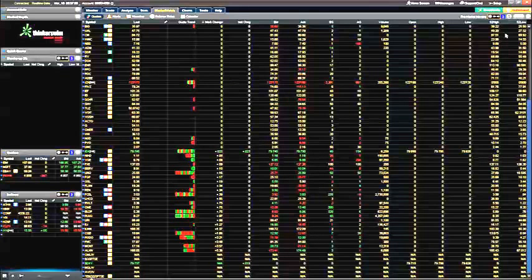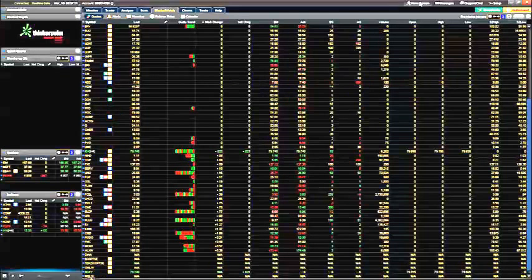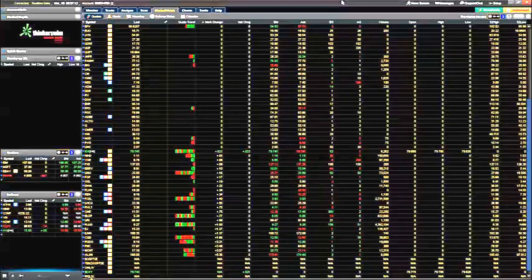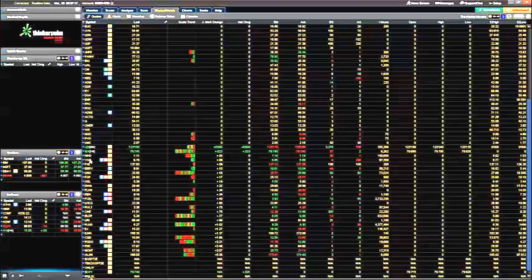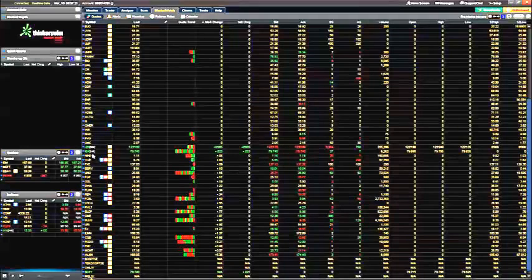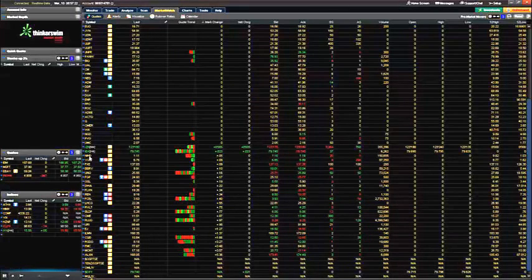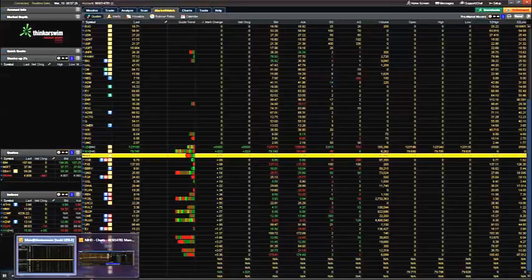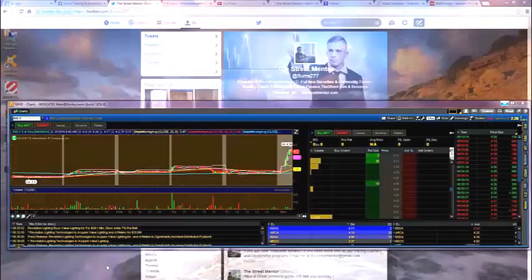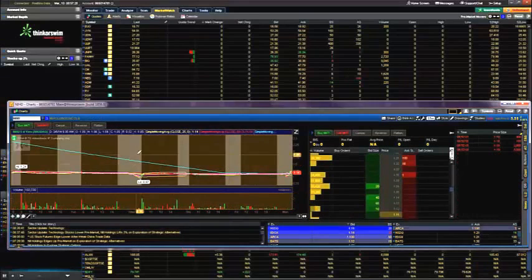That way, if you have another chart open, when you hit on one of these stocks, it's automatically going to bring it up for you. I'll show you an example because I have two screens and you cannot see both of them.